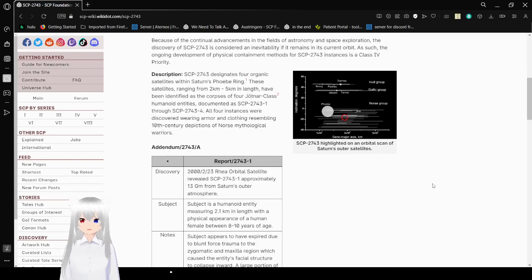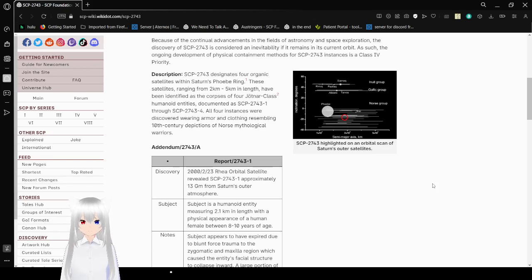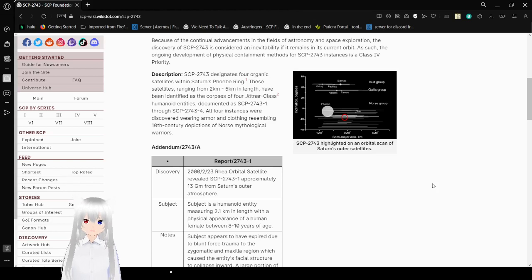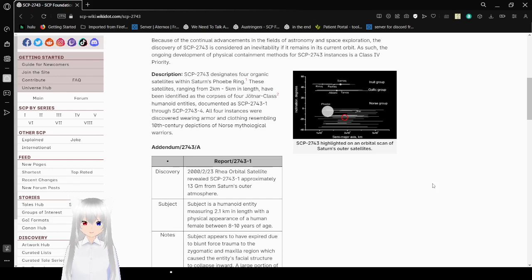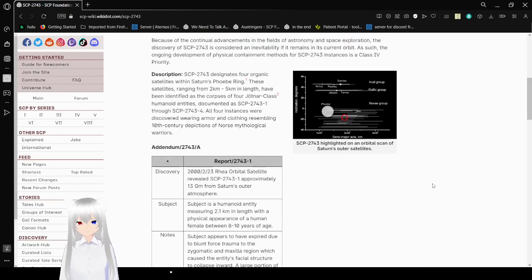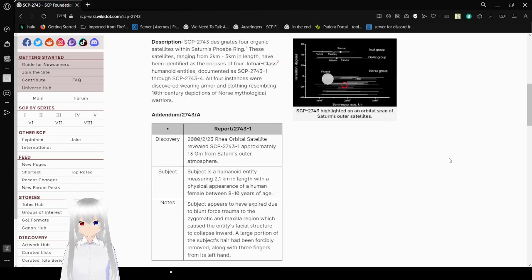Because of the continual advancements in the field of astronomy and space exploration, the discovery of SCP-2743 is considered an inevitability if it remains in its current orbit. As such, the ongoing development of physical containment for SCP-2743 is a Class 4 priority. Or if you actually read your original notes correctly, that's a Class 2 priority. I will not let that go.